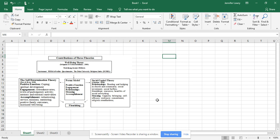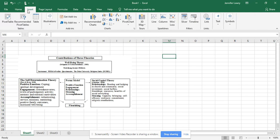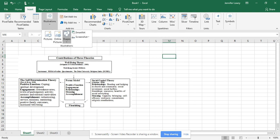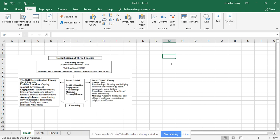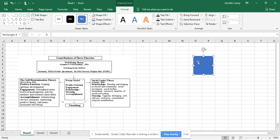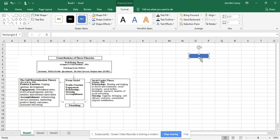Go to Insert, then Illustrations, then Shapes. Click it and you'll see the cursor become a plus. I'm going to try to recreate this chart — but the shape came out too big. I don't want it that big; I want it the size of this box, so I'll draw it out to the right size.